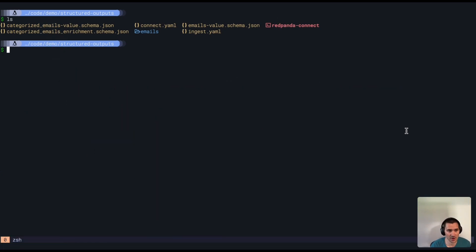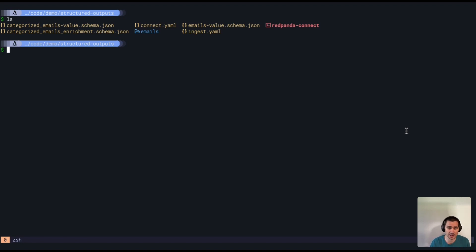Hello, I have a demo of Red Panda Connect using two new features in both Red Panda and OpenAI.